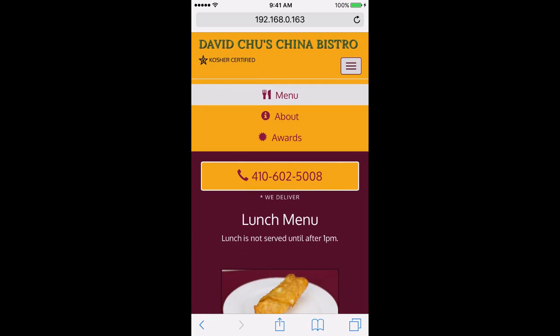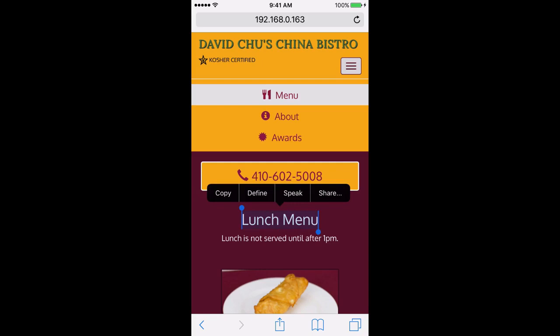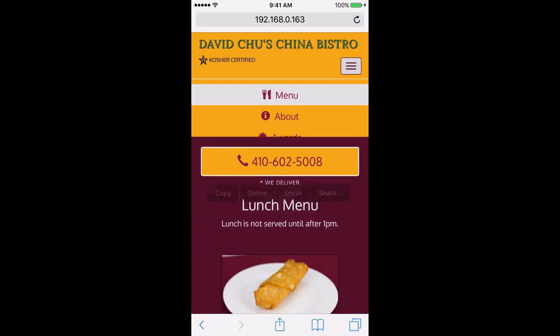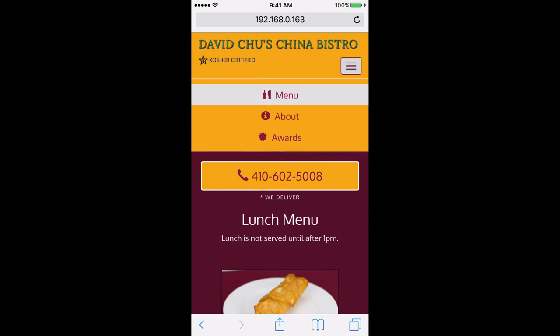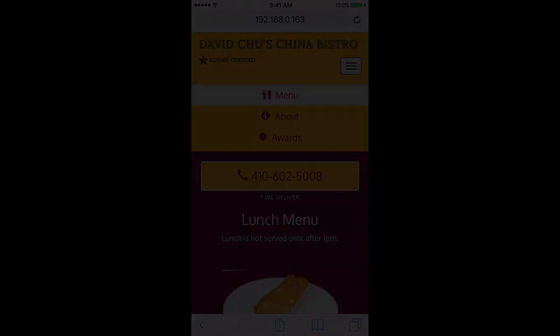Another issue: if I tap on 'Lunch Menu', it would be natural to expect the dropdown to automatically close, but it doesn't — it only closes if I tap the menu button again. That's something we can't address with HTML and CSS alone; it needs JavaScript, which we'll learn next. But adding the home button to the dropdown menu is something we can do right now, so let's go back to the code editor.